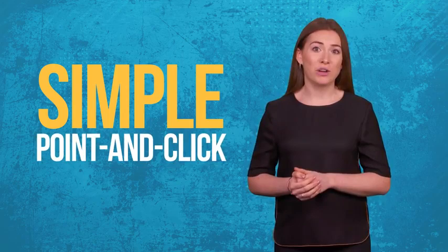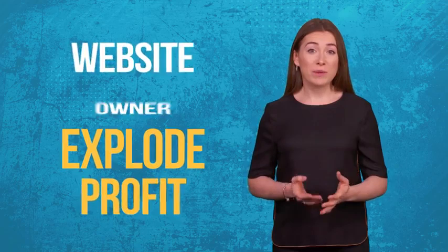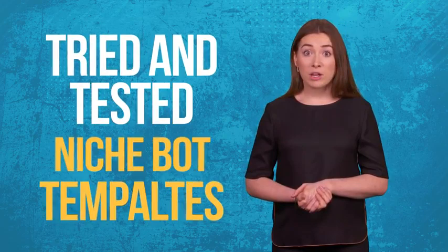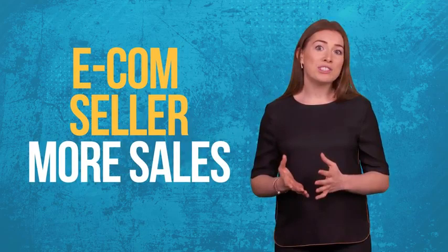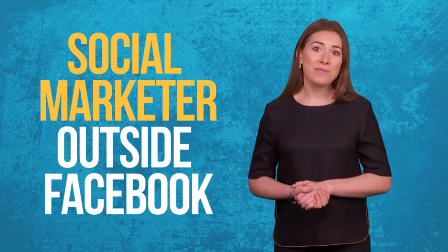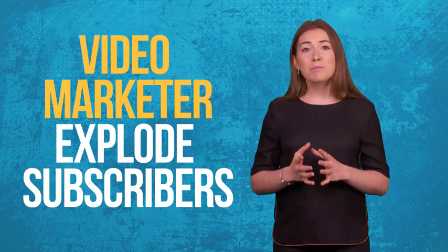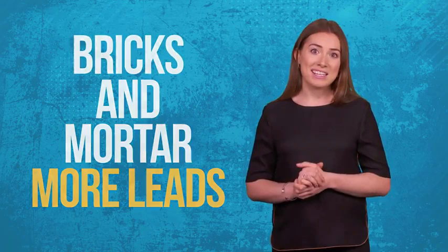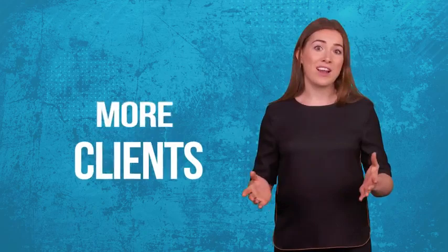Are you a website owner looking to explode your profit? Are you a blog owner trying to rapidly build your email list? Are you a newbie starting out online and looking for fast results? Are you an affiliate marketer looking for tried and tested niche bot templates? Are you an e-com seller looking for more sales without spending more on traffic? Are you a social media marketer looking to take the conversation outside of Facebook? Are you a video marketer in need of an innovative way to explode your subscriber count? Are you a bricks and mortar business owner trying to get more leads? Are you a consultant looking for new proven strategies for your clients? Are you a product vendor seeking a cutting edge advantage over your competitors? Are you a freelancer in need of more clients?